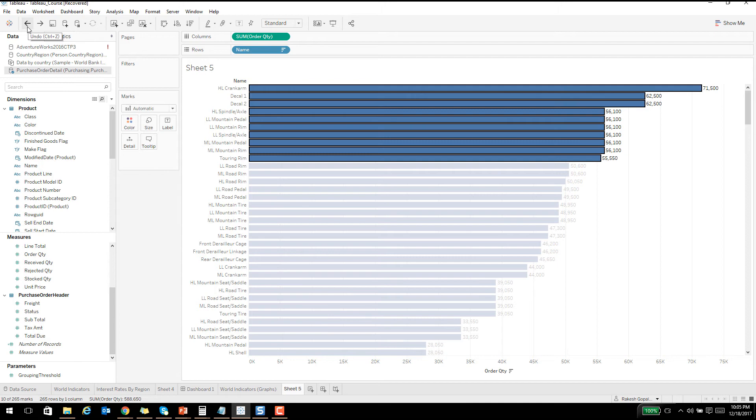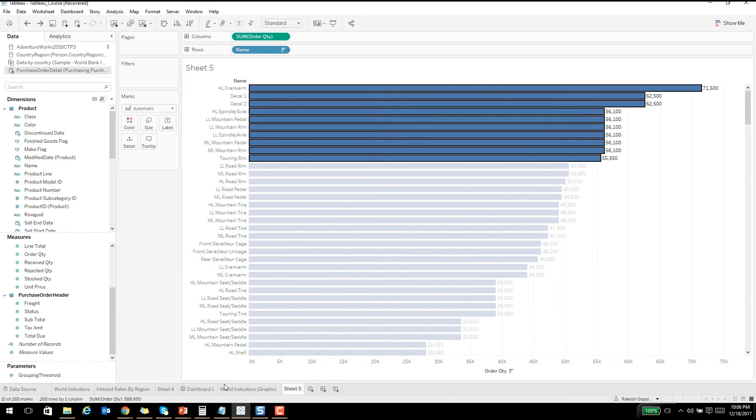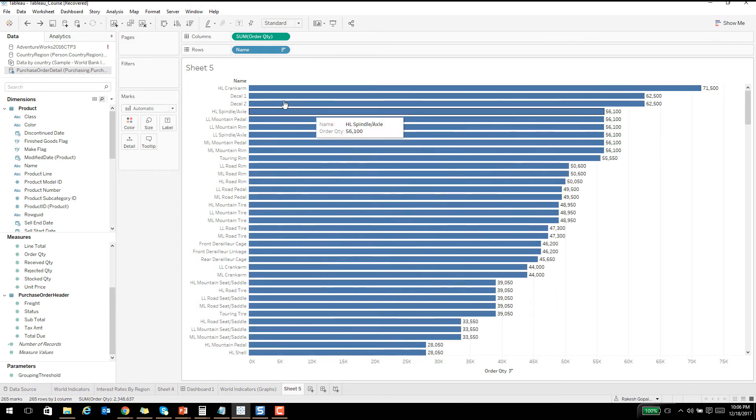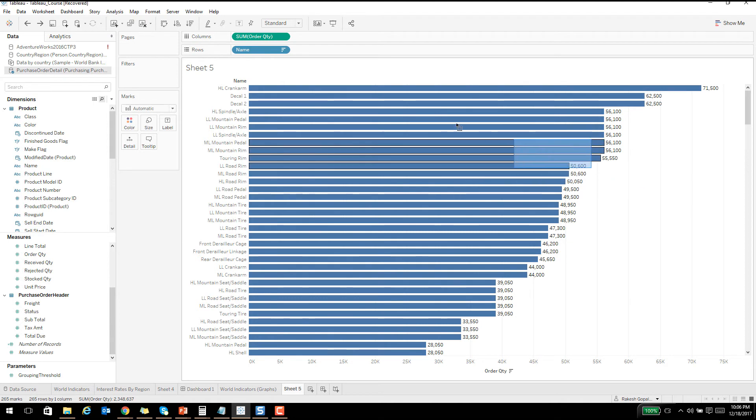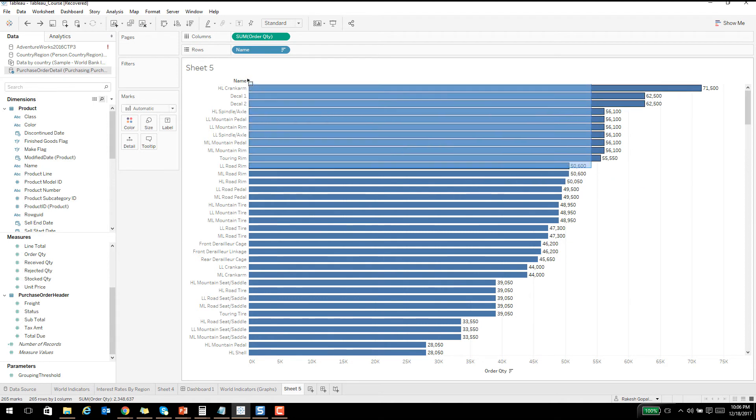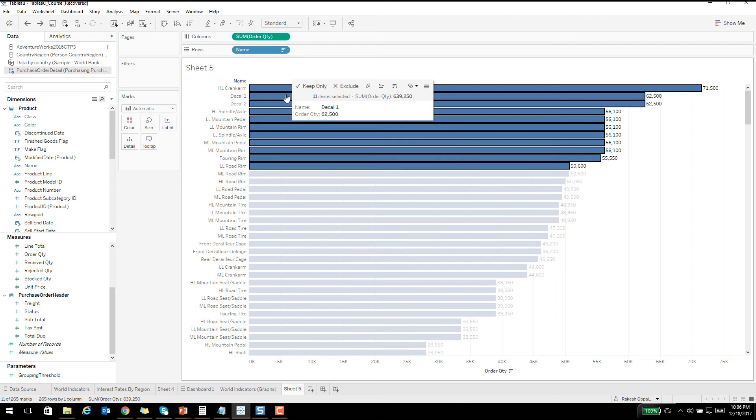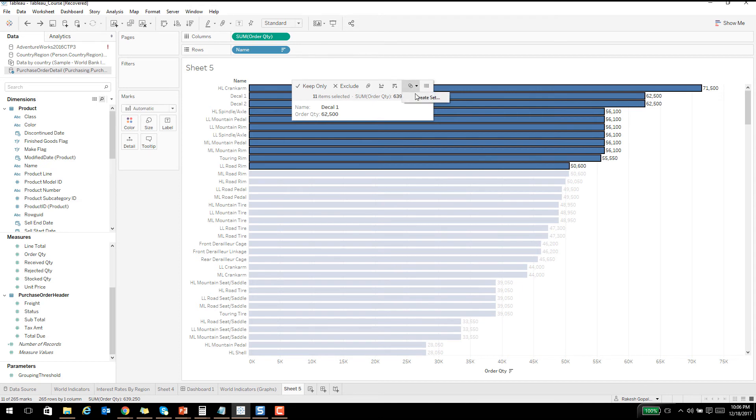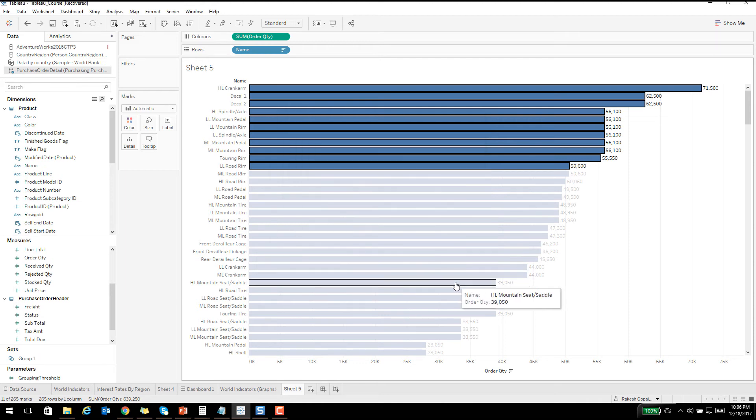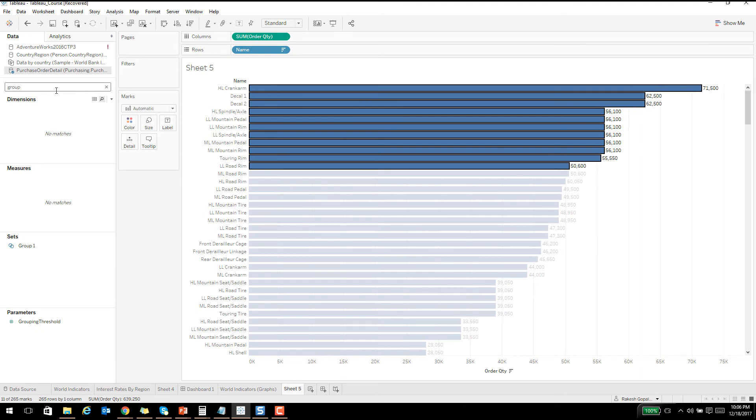The next cool thing I wanted to show you is suppose you are looking at this chart and you want to group the top performing into one set. You can highlight on that, hover on that, and then create a separate set out of it. Let me go ahead and create this and I'll call this as group one or something like this.